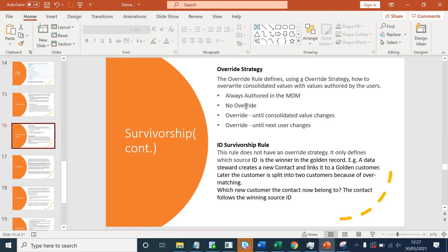Second is no override. This is where your consolidation rule takes power, and once the rule consolidates a value for any attribute, no one can change it from the front end. Third is override until consolidated value changes. This is where consolidation happens from your source system, then someone tries to change it from the user interface — that takes precedence. And once again, if your source system changes the value and sends it back to MDM, that value will take precedence over the last overridden value by the user.